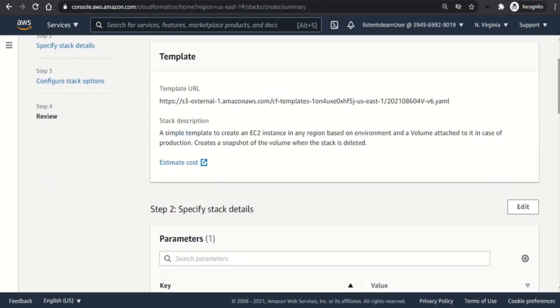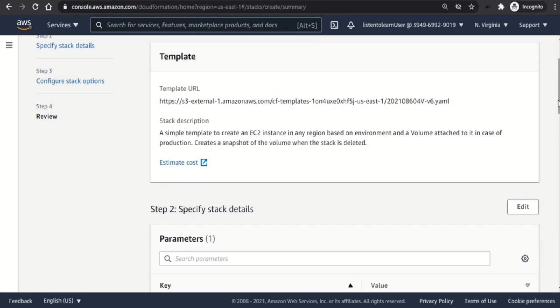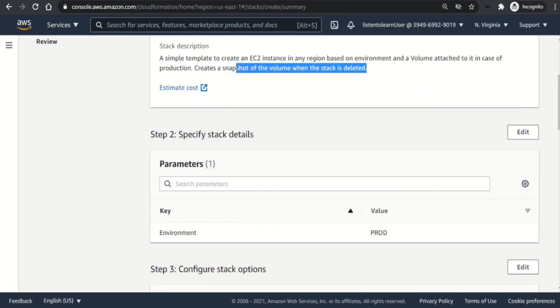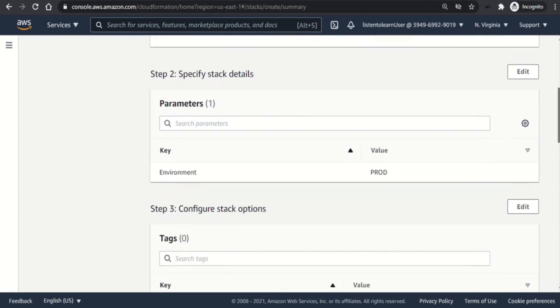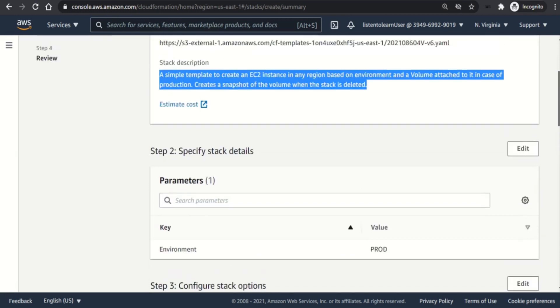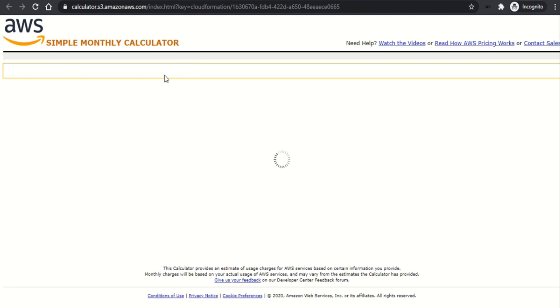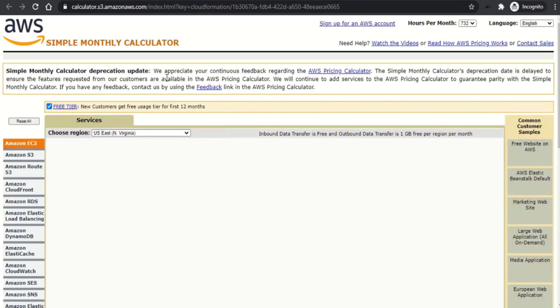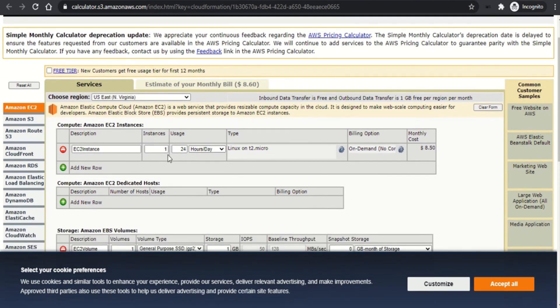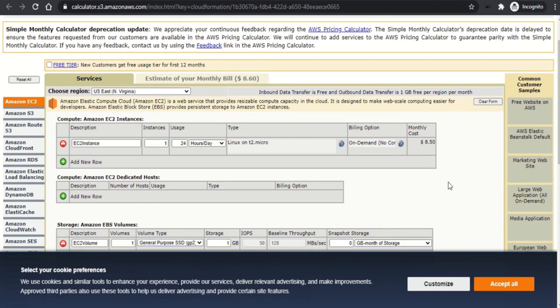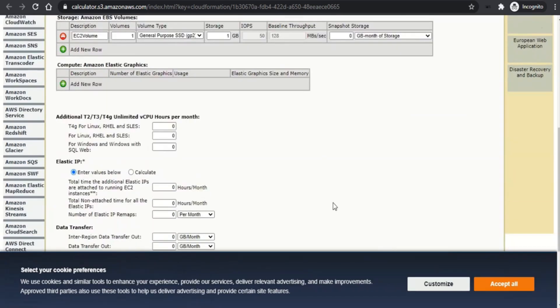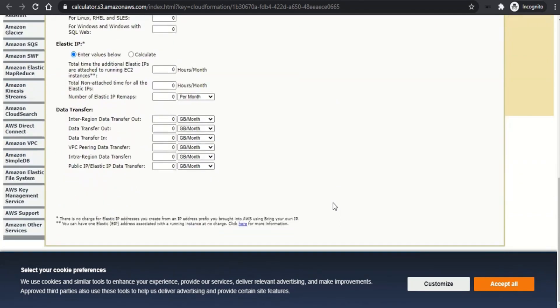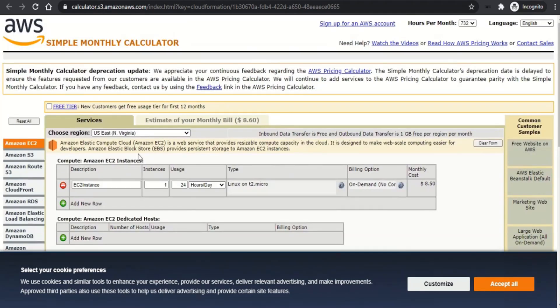Then you get to review your options which are selected. So it shows the template URL and then the description, and all the options which you selected while creating the stack, like the parameters. And also there is a cool option which shows you the cost estimate. Keep in mind that CloudFormation itself doesn't cost you any money on its own. But whatever resources that are created through CloudFormation will cost you money. So in this case it shows you an estimate of what's the charges which is applied by creating the EC2 instance and the volume. So this will come in handy for your cost estimation.